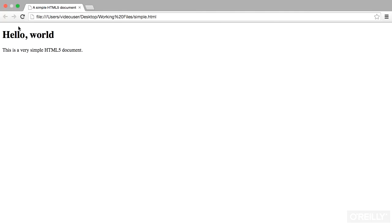If you load the page in a browser, either just by opening the file or through the brackets preview, you'll see that the only thing displayed is the content of the heading and the paragraph. The heading has been made large and bold by the browser default styling for a heading.